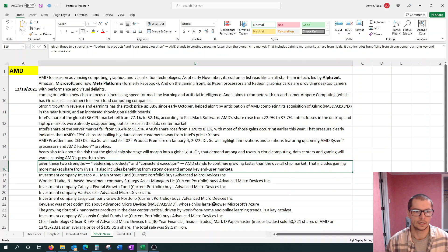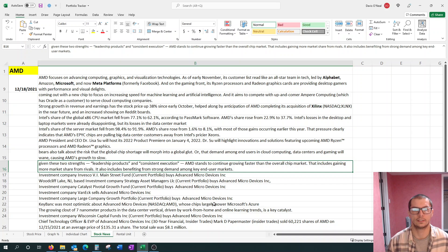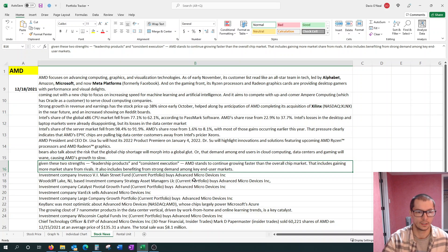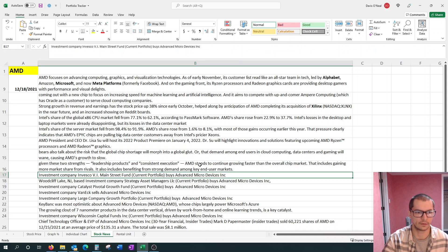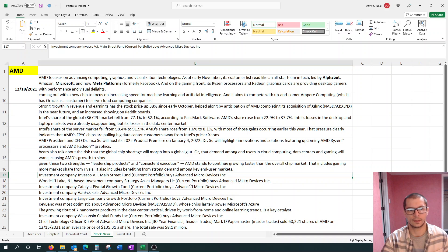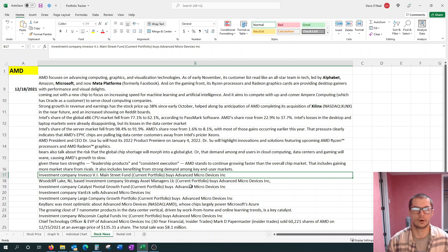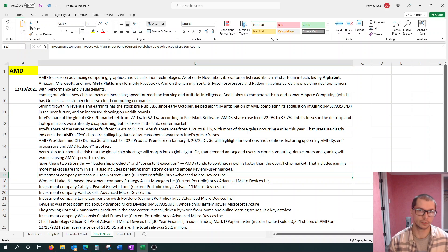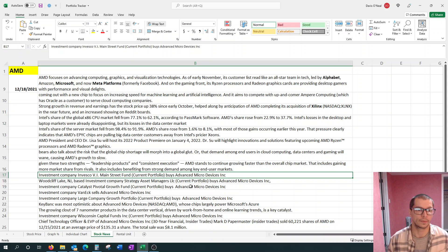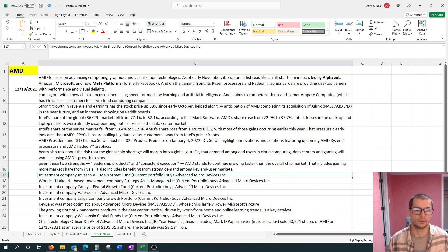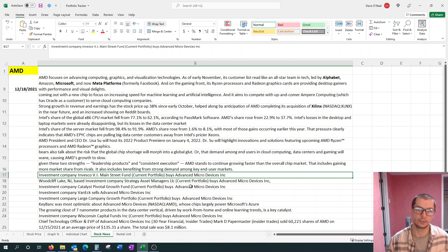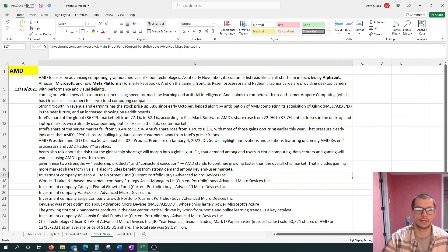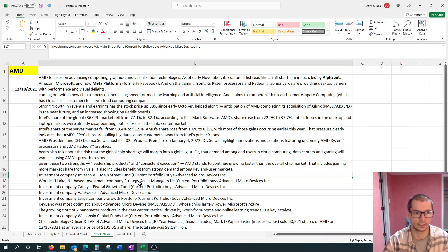Given these two strengths, leadership product and consistent execution, AMD stands to continue growing faster than the overall chip market. That includes gaining more market share from rivals and benefiting from strong demand among key end-user markets. Also, what I like to do is if any investment companies, if I come across an article where an investment company either buys or sells AMD, that's something worth a note.